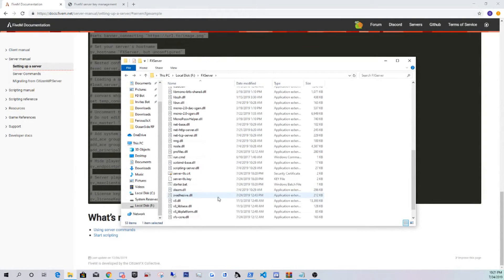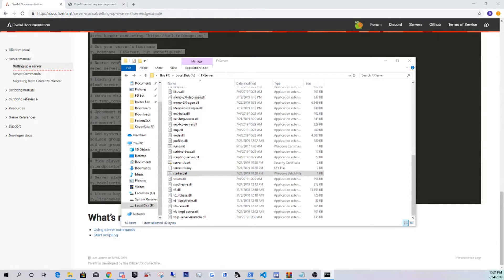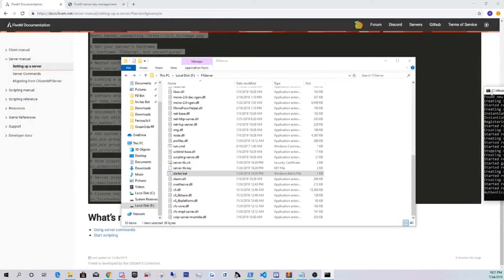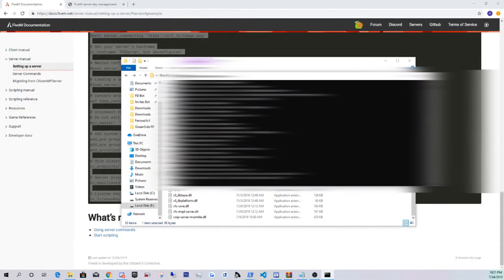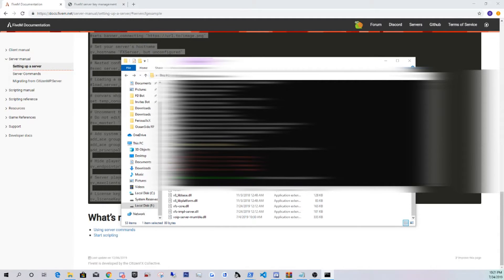You guys are going to go back, same thing, just start the starter.bat. To my other monitor, there we go. Let me drag it over here. Server thread, hitch warning, authenticated with nucleus.